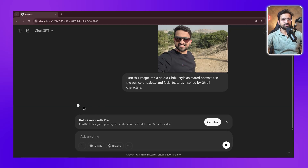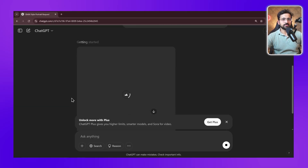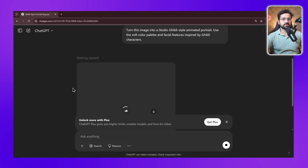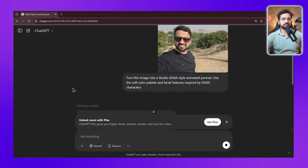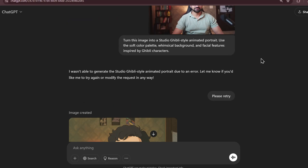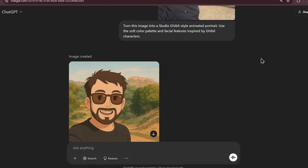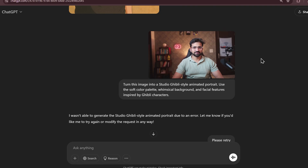Ghibli style images are free again on ChatGPT right now and most people haven't even noticed yet. I just checked this morning and couldn't believe my eyes. After a few days of keeping this feature locked behind a paywall, OpenAI quietly made this premium feature free for everyone again. They didn't announce this change anywhere and I have tested it thoroughly to confirm it's not just a glitch.